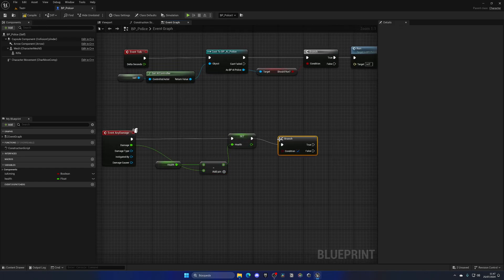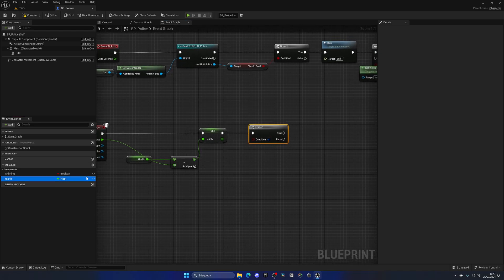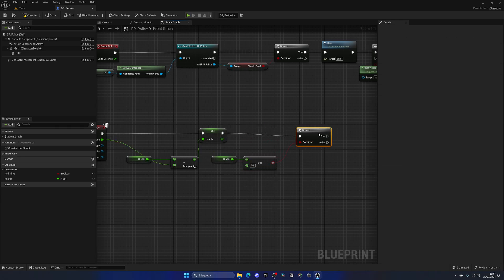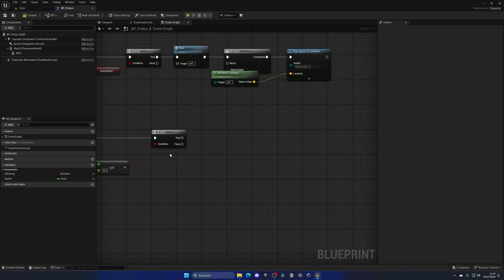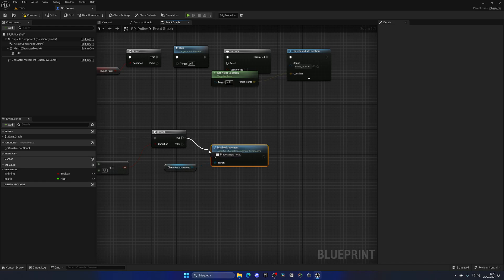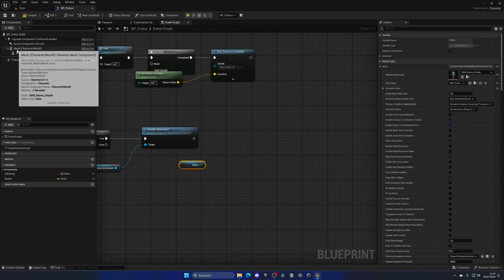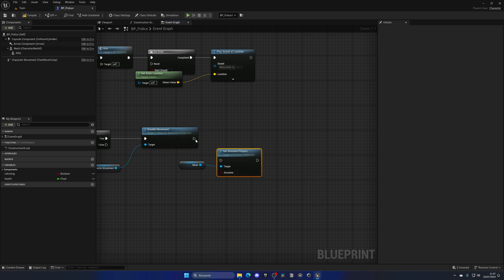Now we need to check if the police AI should die, so let's add a branch. Get the health variable and check if it's less than or equal to zero. If so, we want it to ragdoll to the floor. First go to the character movement component and disable movement so he won't be able to move. Then get the mesh — not the rifle, the character mesh — and set Simulate Physics, which enables ragdoll.